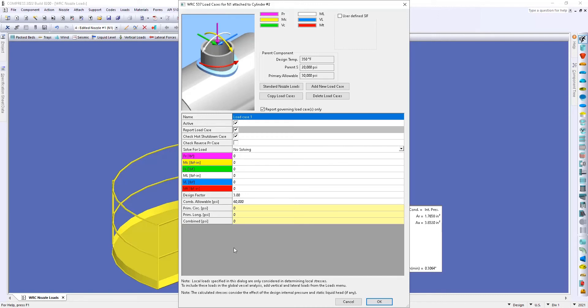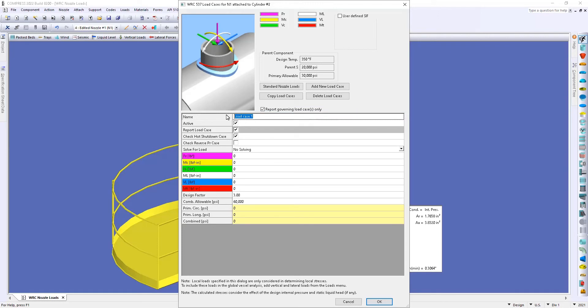Now the first thing that we're going to do is name this load case. So I'll go up and select our load case 1, we can call this our operating condition.